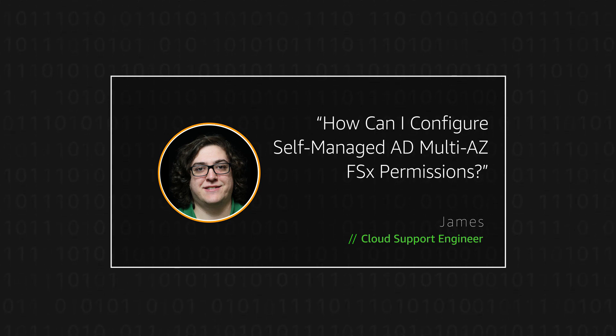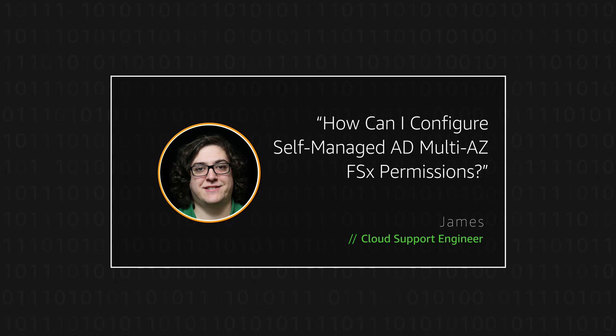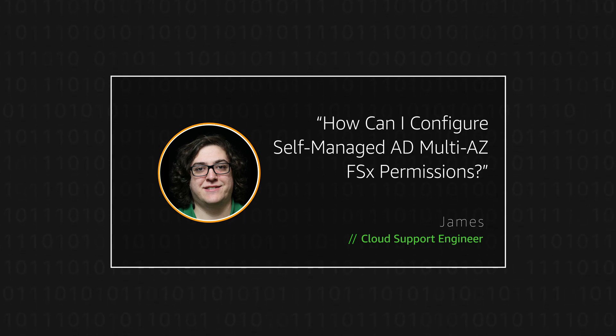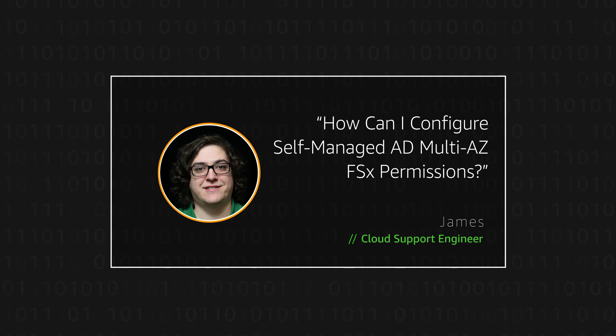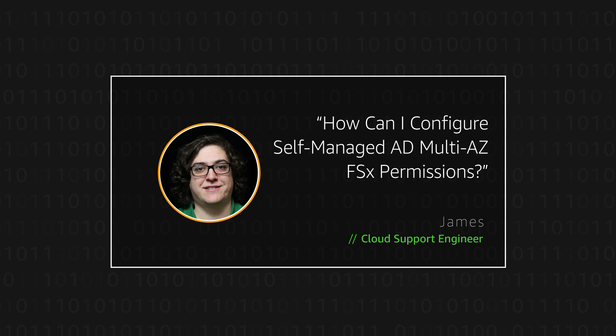Today, I'm going to show you how to configure permissions for creating a multi-AZ Amazon FSx for Windows File Server Share with a self-managed Active Directory. Let's get started.